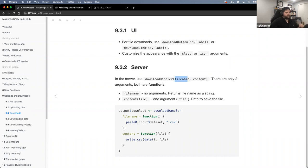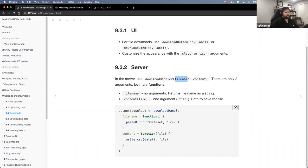The input into filename and content needs to be functions. For the first argument, we provide a function that creates the file name we want to give that file. Then we provide the content, which is a function providing the file we want the user to be able to download.